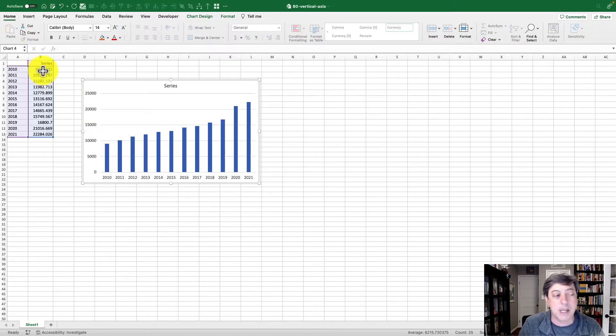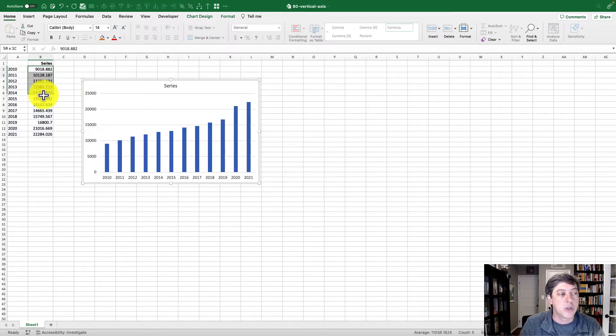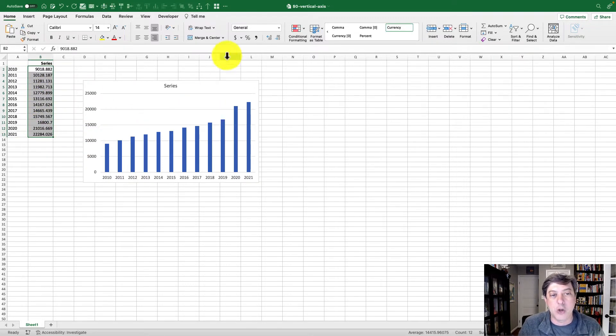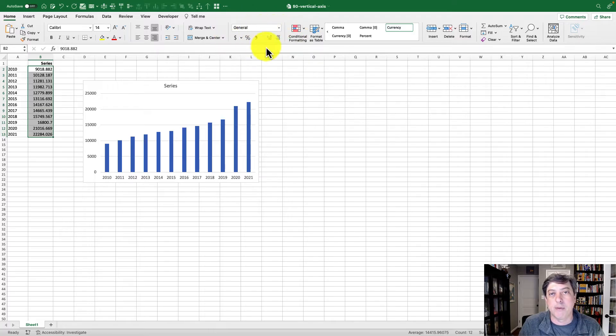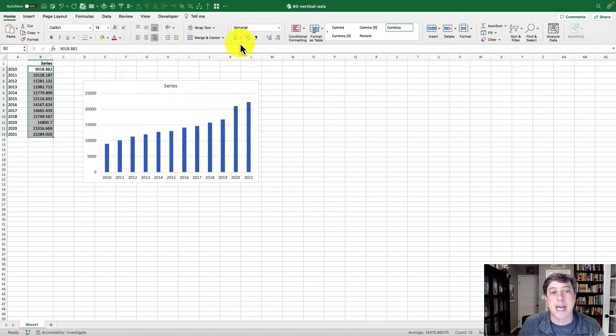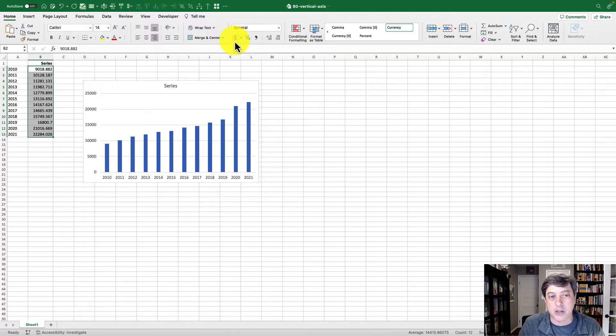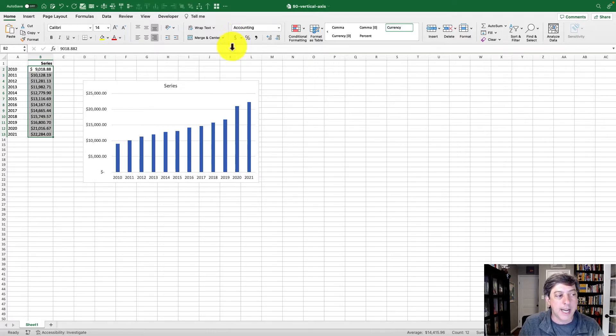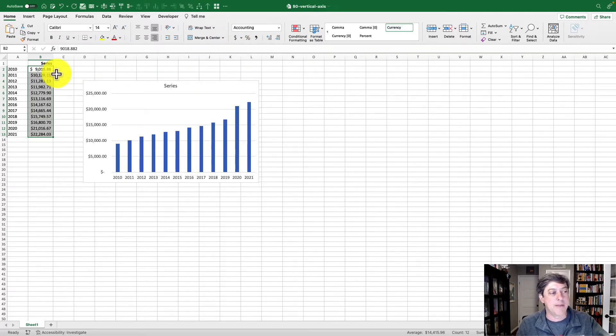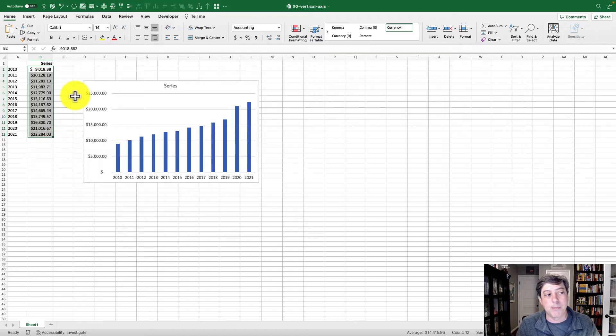I'm gonna select my data, go into the general number formatting area in the middle of the home tab, and click on the dollar sign. That's nice - I've got commas, two decimal points, a dollar sign, and it's right aligned.